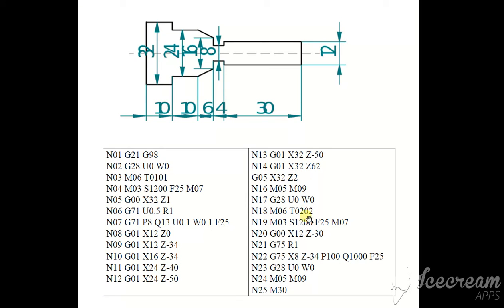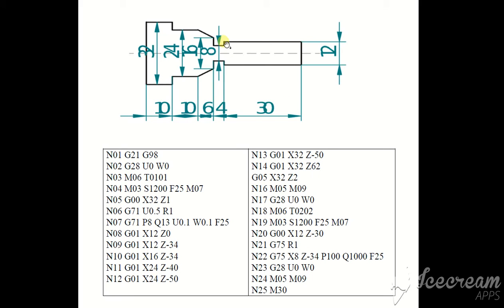M06 tool change. I am using another tool for the grooving operation. M03 spindle on clockwise. And this is the speed feed rate coolant on. G00, X12, Z-30. Now I want to bring the tool here. Z-30.